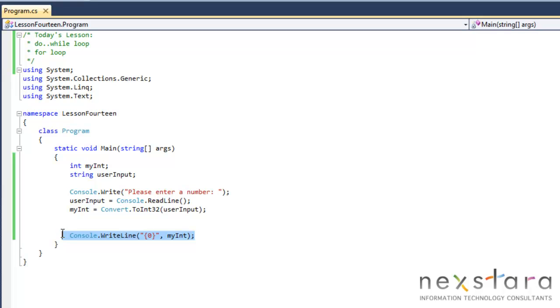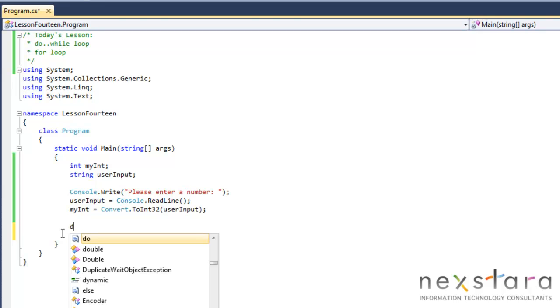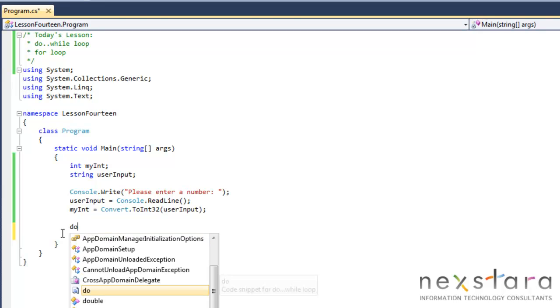So let's go ahead and get rid of this and start on our loop. The do while loop is just like the while loop except it runs one iteration always. So we'll do do...